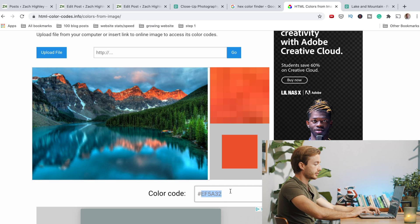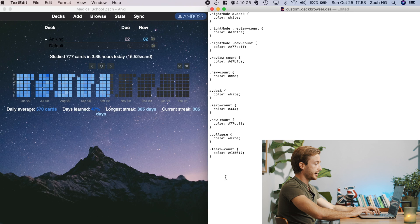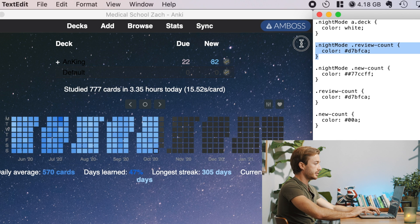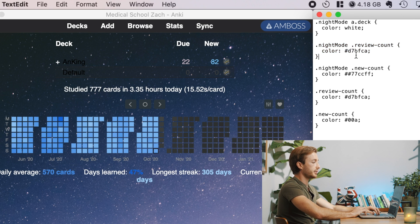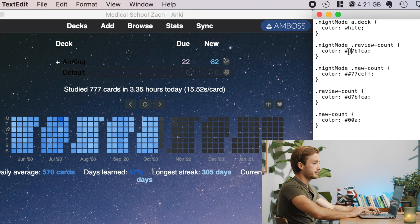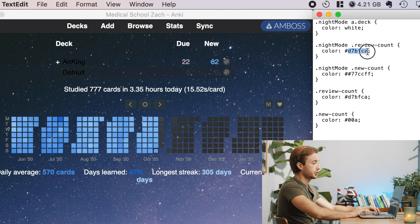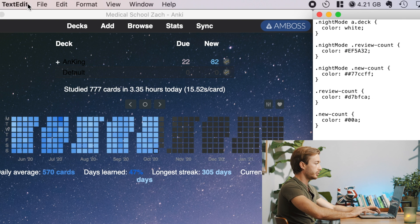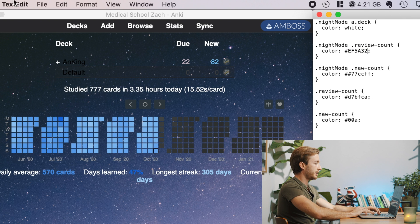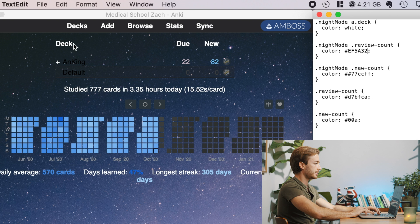So I'd find this color right here, command C, and then I'd go back here. So my review count right here is this dot night mode dot review count, and it's this hex color right here. So all you do is you copy and paste that number letter combination right after the hashtag here. Go to file, save, make sure you're file saving in the text edit.